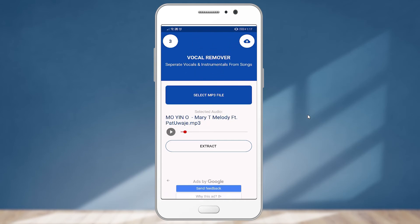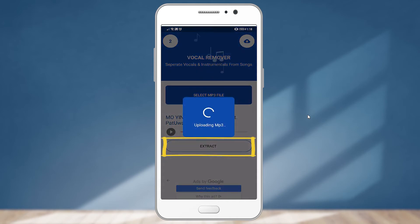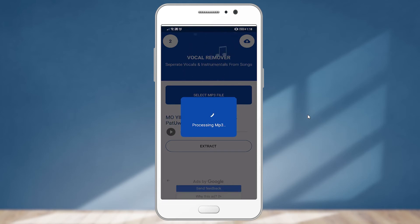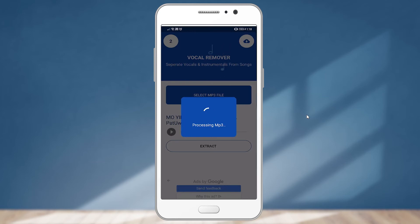All right, now that we can confirm that the song contains both the vocal and the instrumental, I'm going to click on extract. Then the app will carry out its thing using artificial intelligence. This might take a few time.